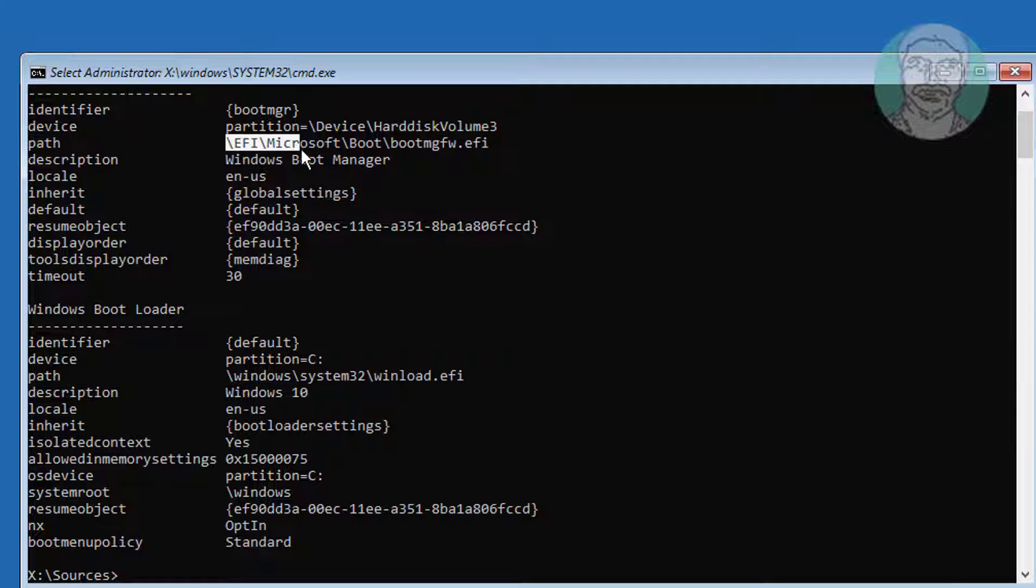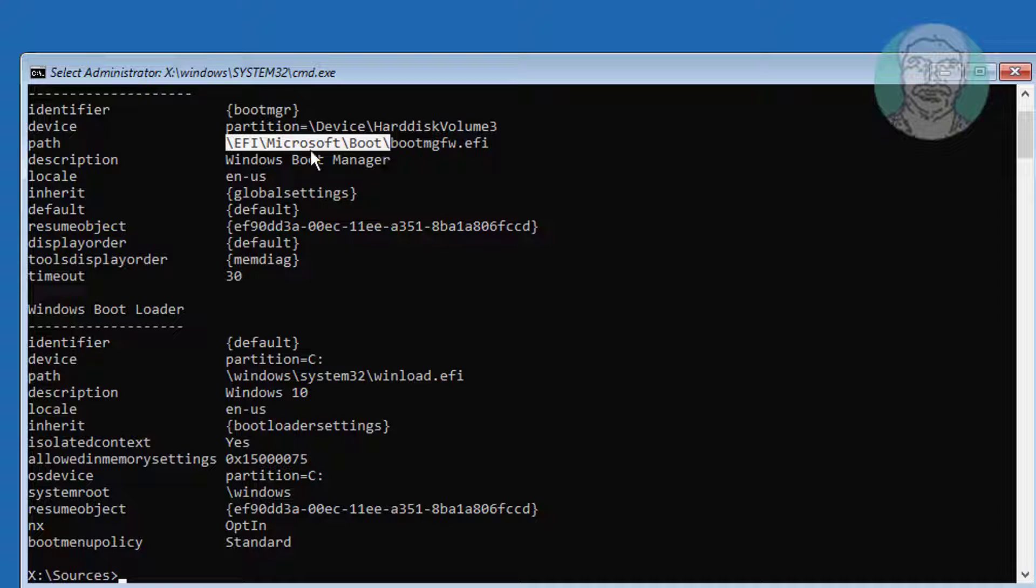EFI drive has no drive letter. First we have to assign drive letter for EFI.